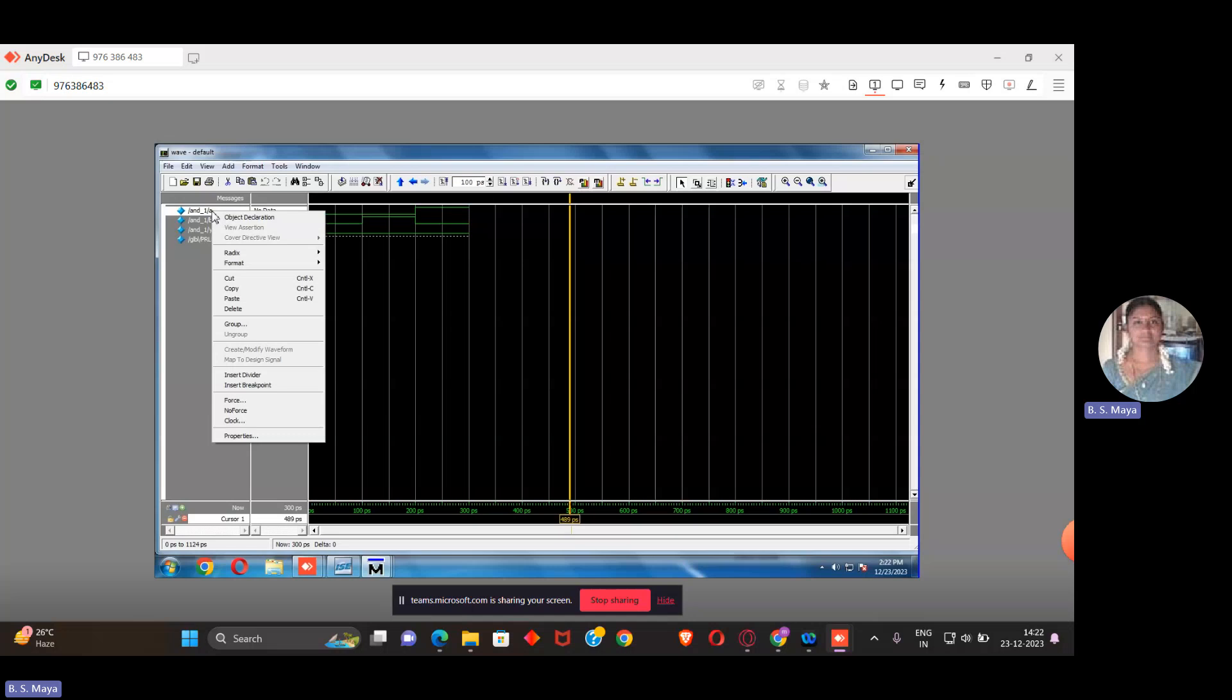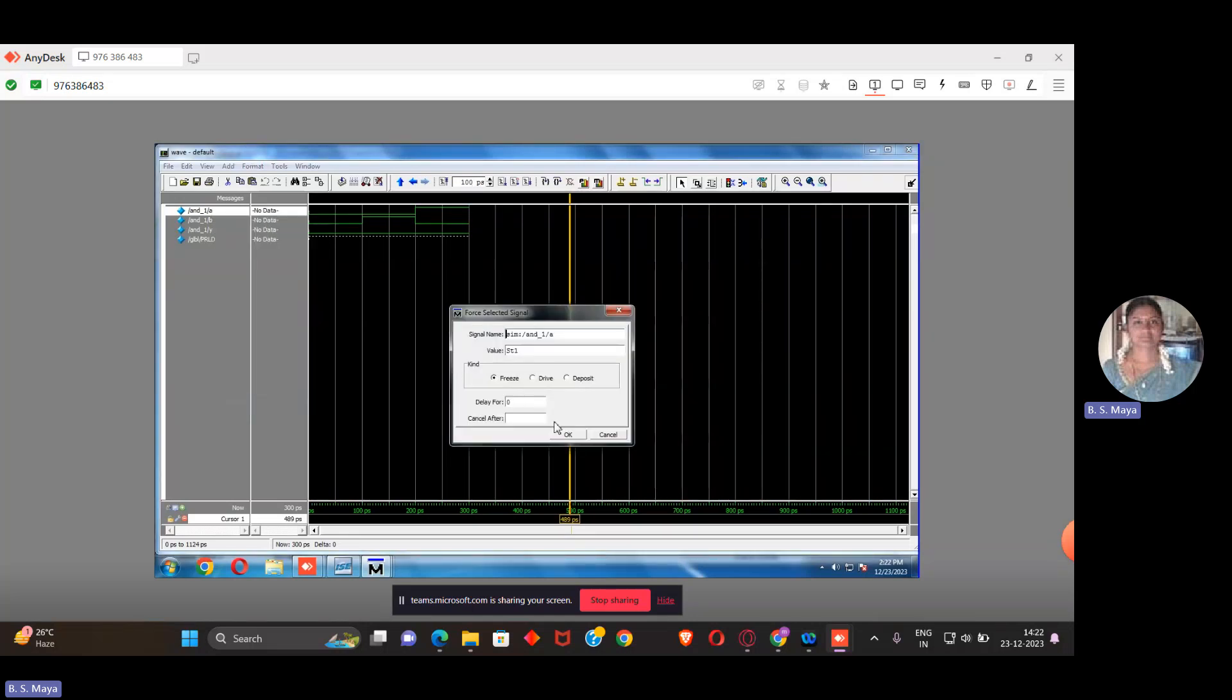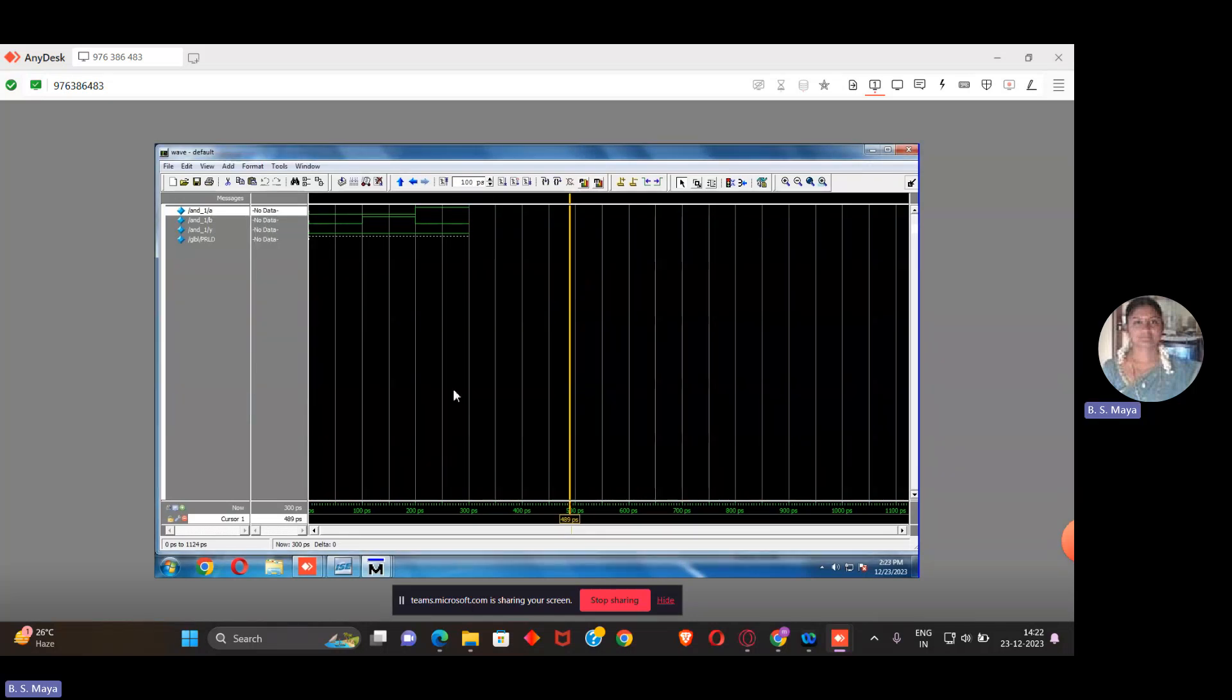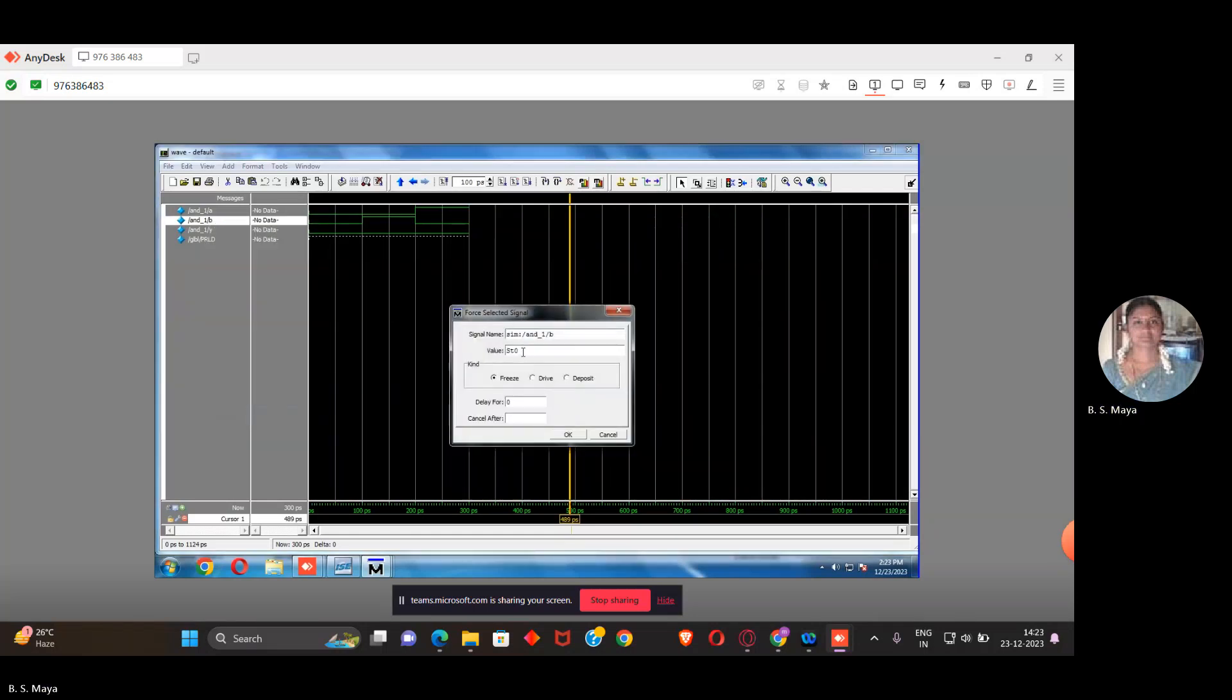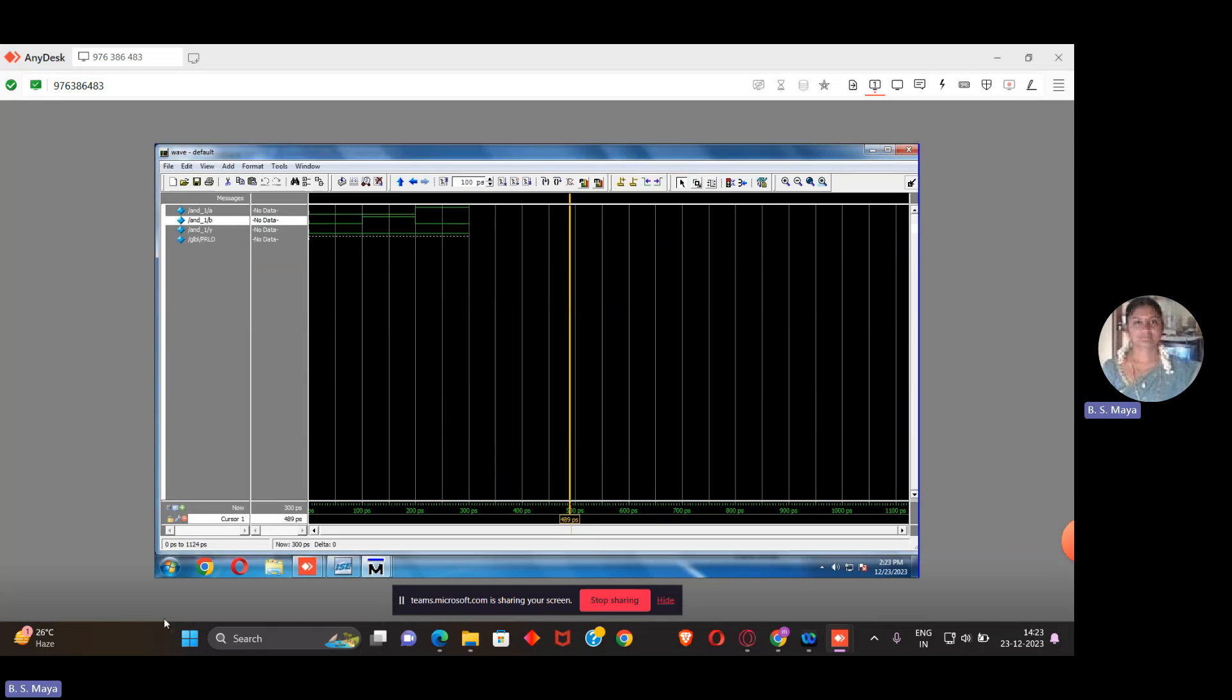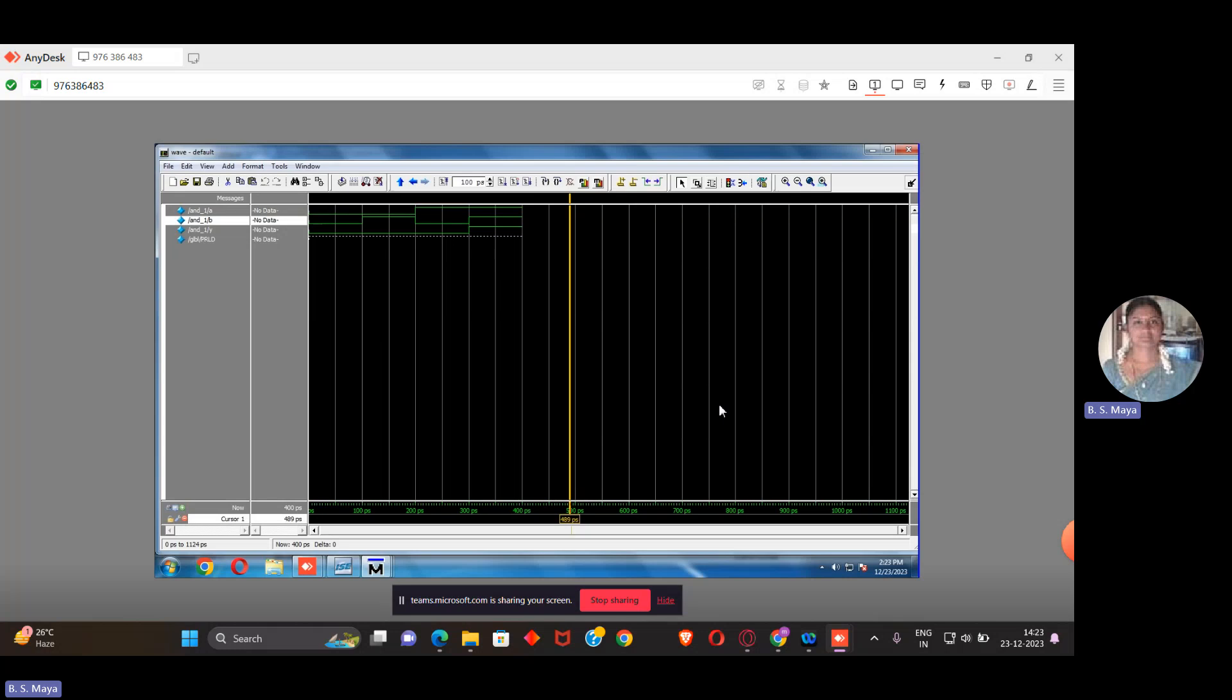Then I have to provide both are 1. A is already 1, or you can set A is 1, B is 1. Click OK, then run. Now A is 1, B is 1, then output is also 1. So we are verifying the truth table of AND gate using Xilinx.